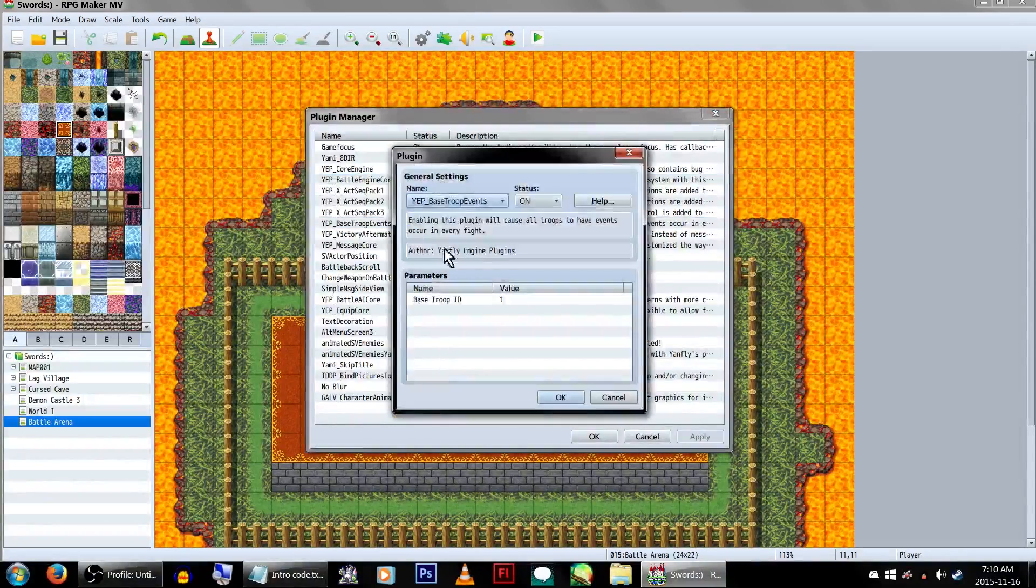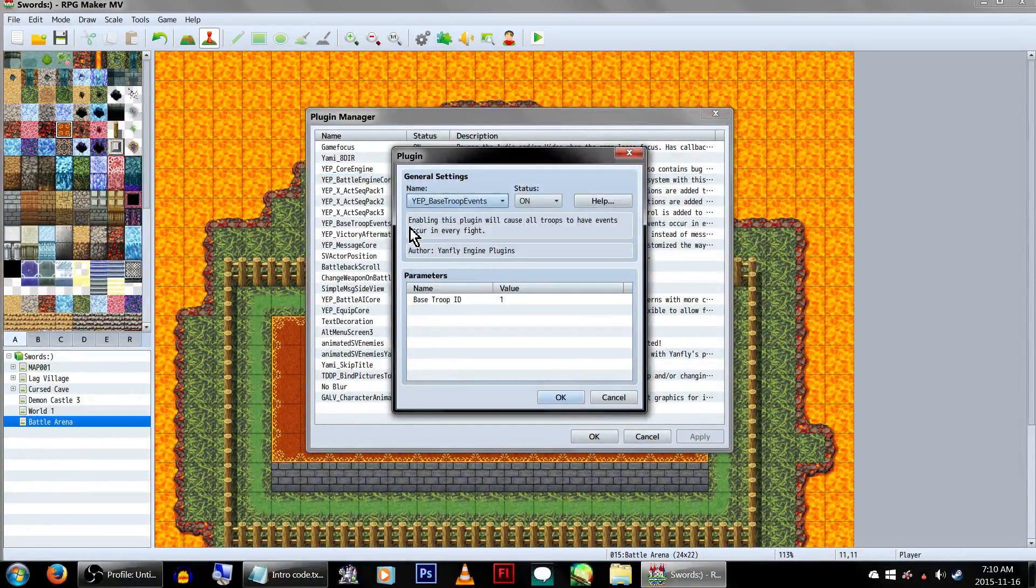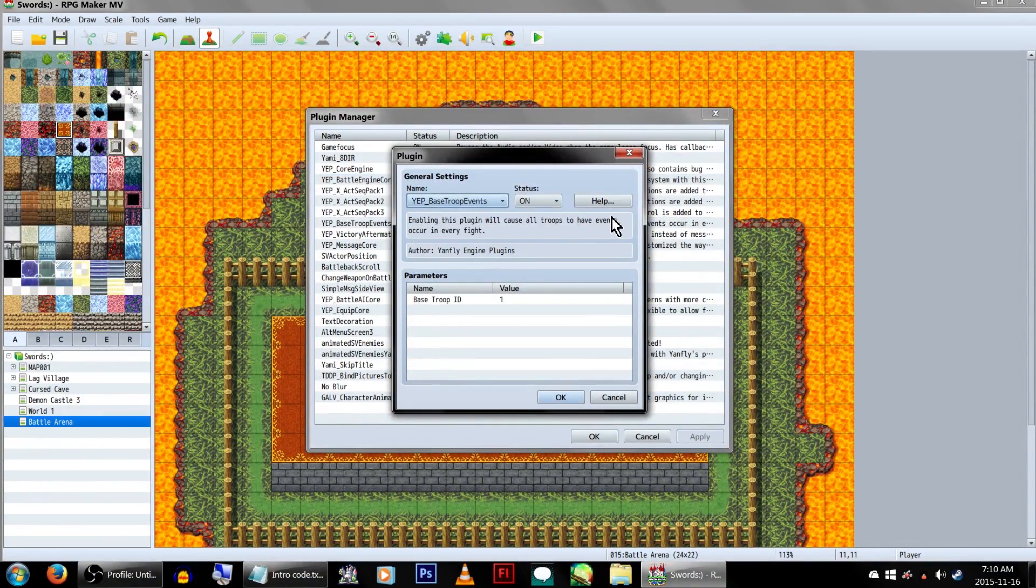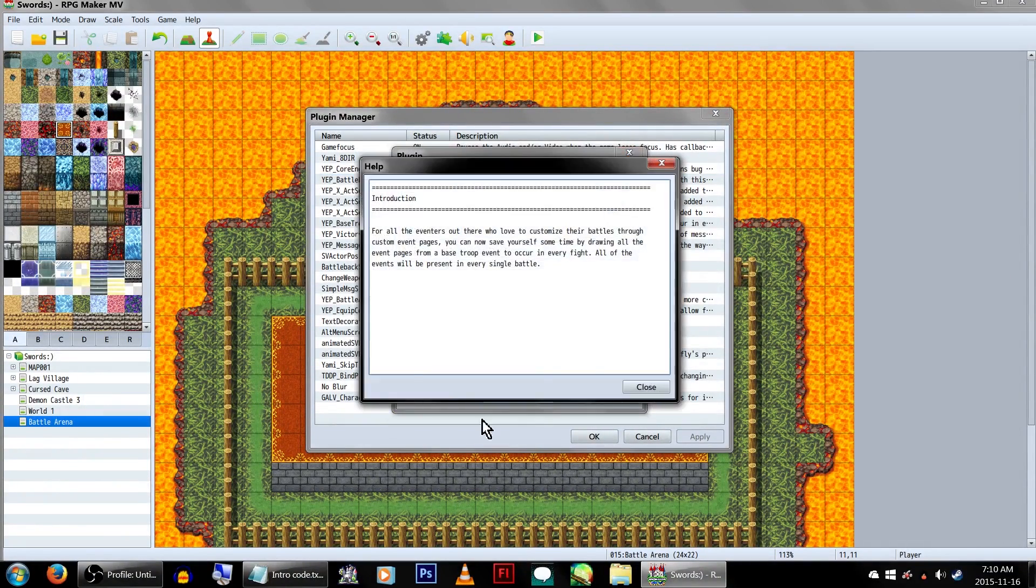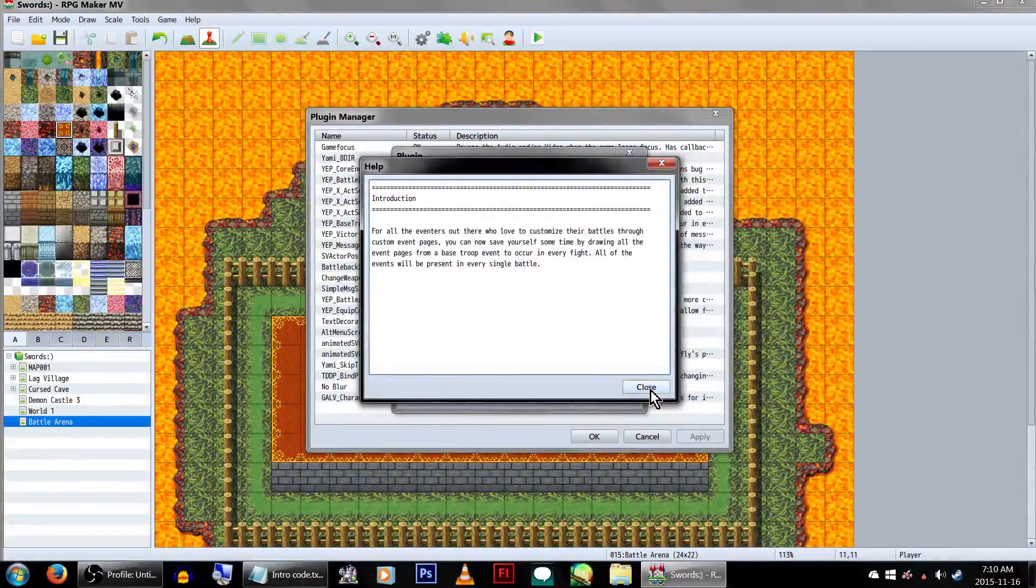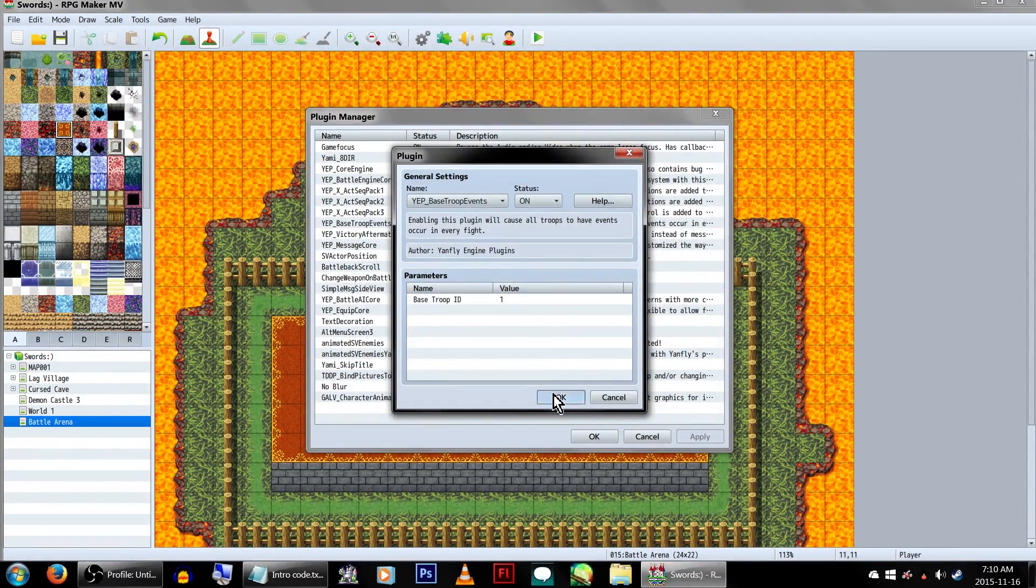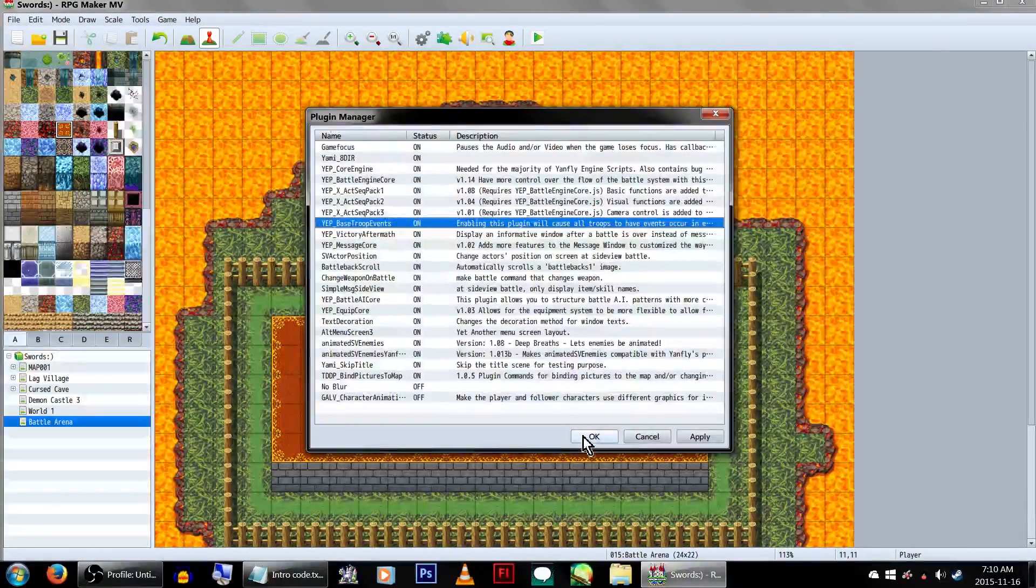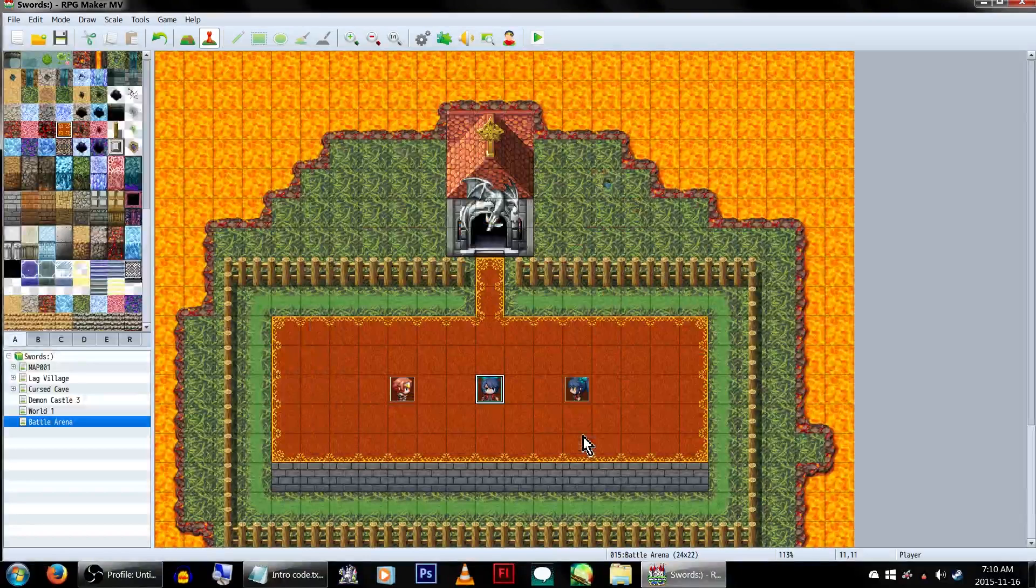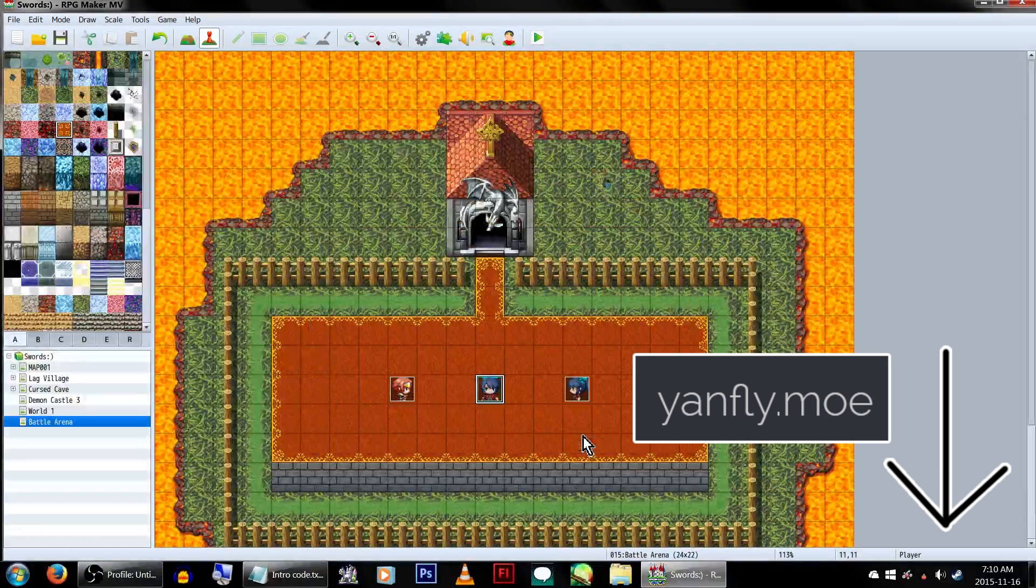As for Base Troop Events, what this does is make it so a programmed-in event will take place on every single fight. We'll just be using Troop 1 for this, so as long as the value is set to 1, we're all good to go. If you need these plugins, you can find them at the wonderful site that shall be listed in the video description.